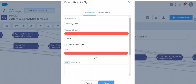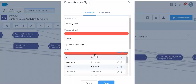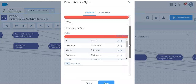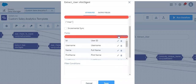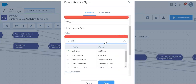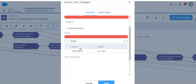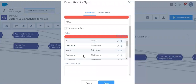This is the source node where we are fetching the user object fields. Let me select the fields. Searching for 'last login date' — this field is not selected, which is why it's not appearing in our target dataset. So let me select this field.